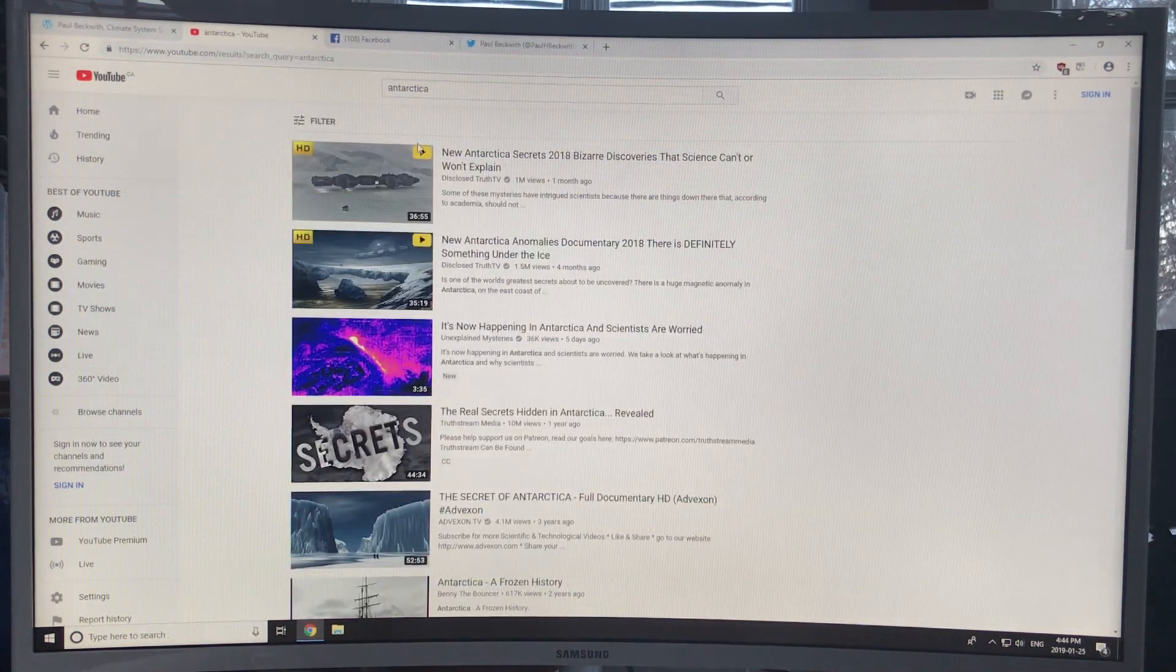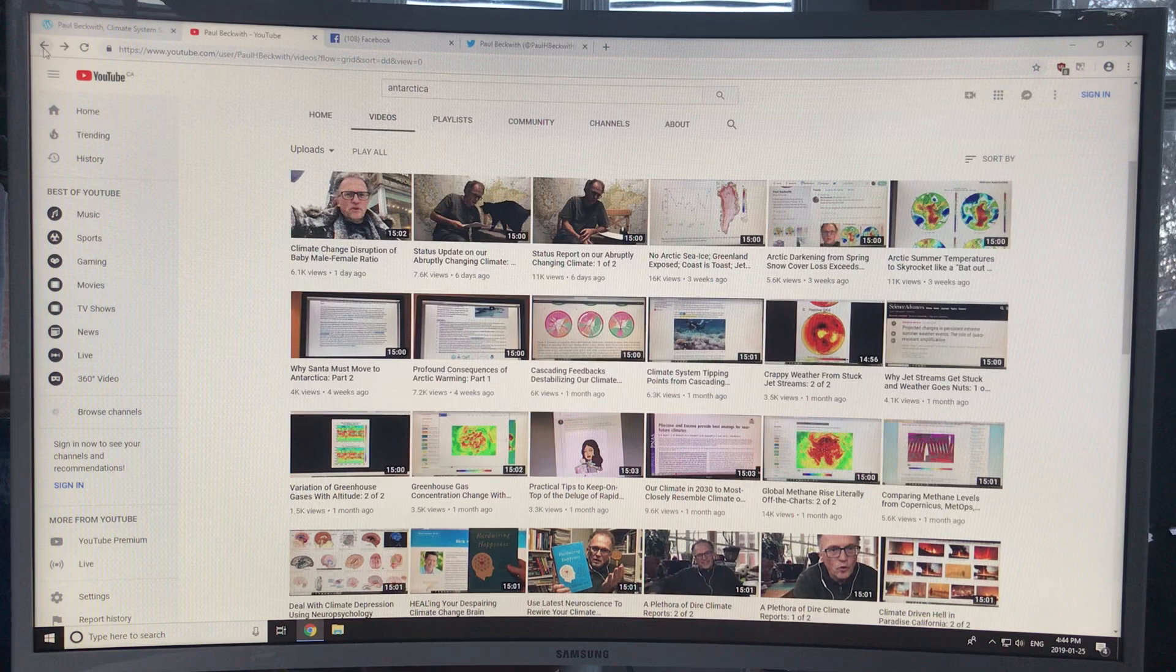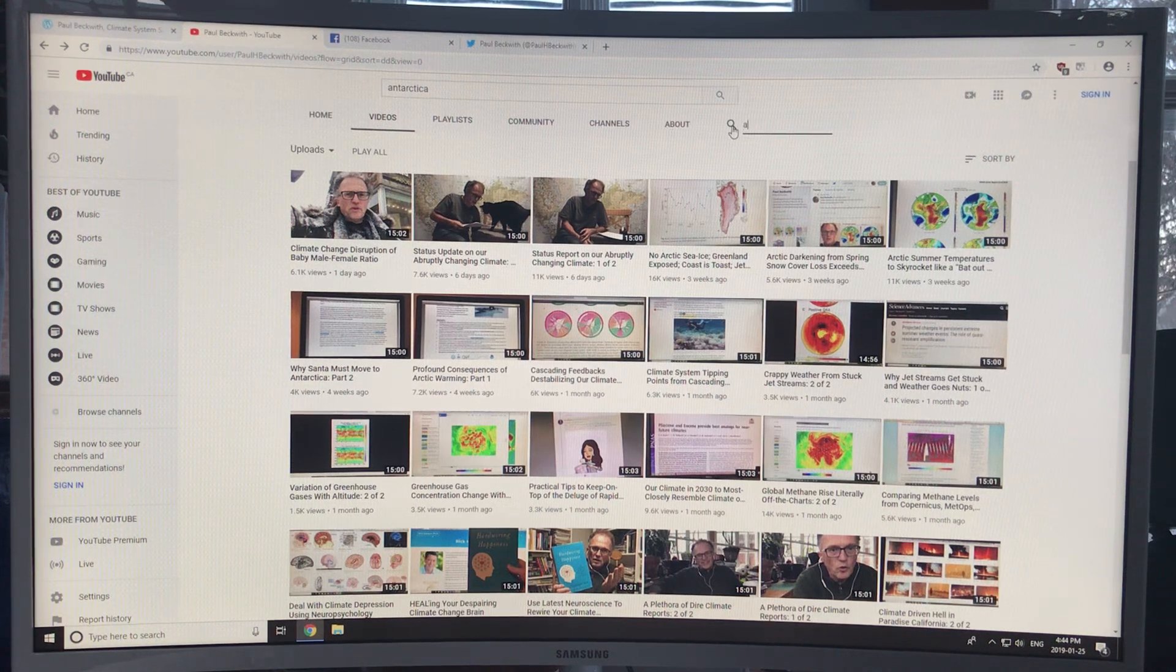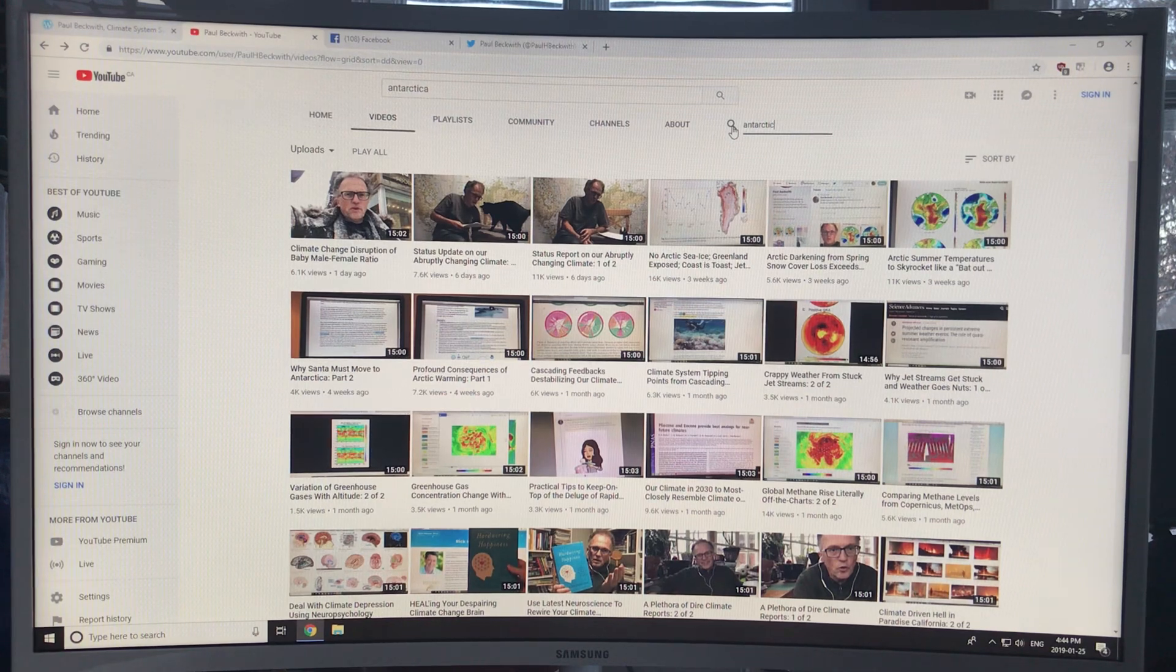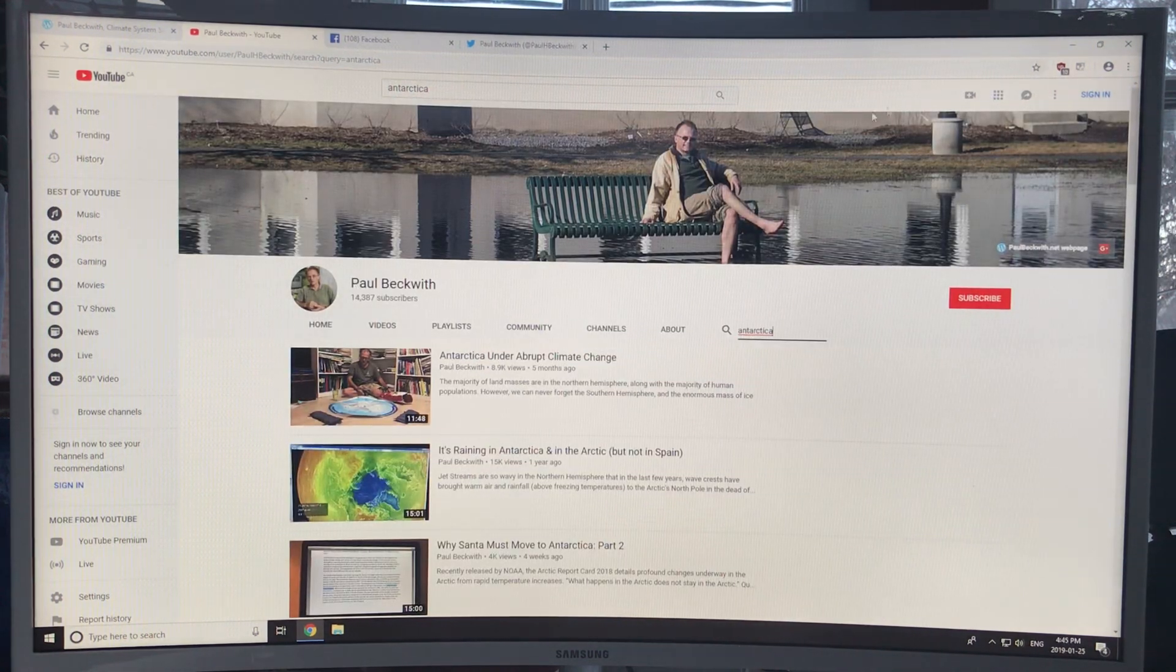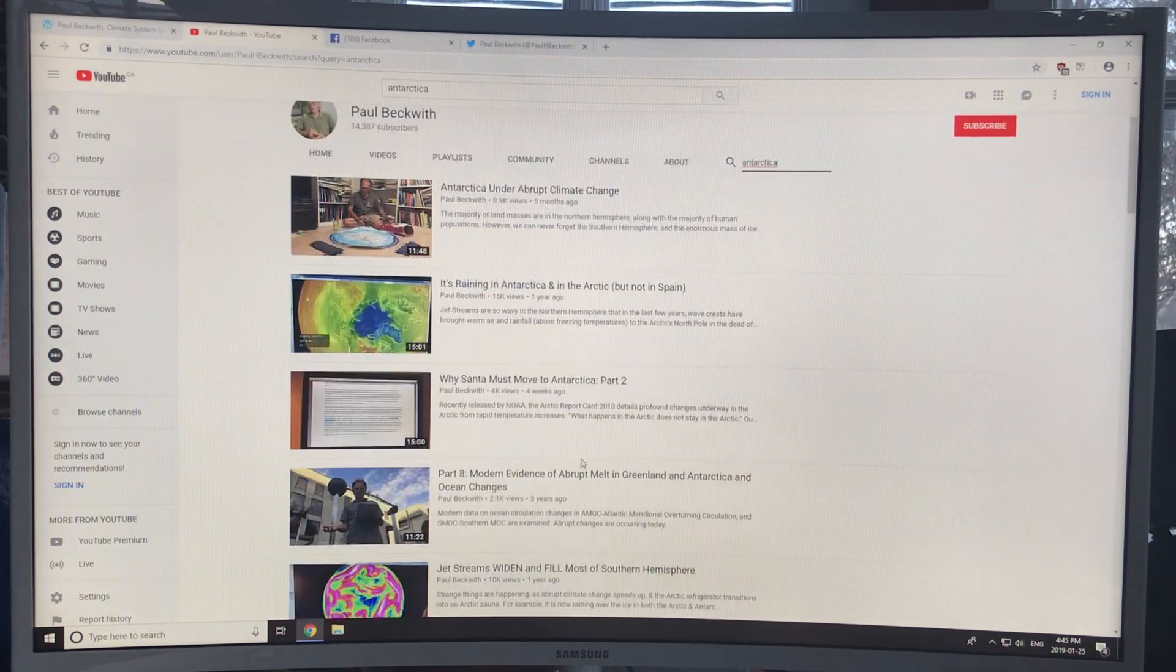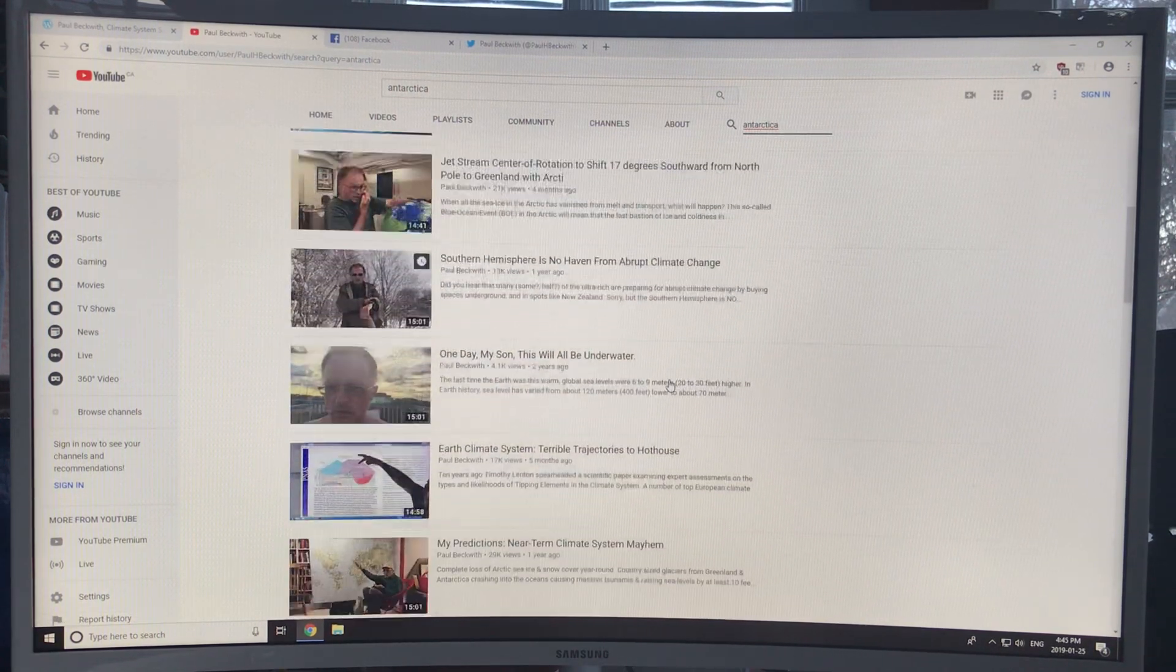Okay, actually, that's not, this is all Antarctica videos, but it went off my channel. Okay, so that's not what we want to do. We want to use this search feature here. So this is within my channel, and I do Antarctica. Antarctica, enter. Okay, and here we go. So Antarctica under abrupt climate change. It's raining in Antarctica and the Arctic. Why Santa must move to Antarctica. Abrupt melt in Greenland and Antarctica, and so on.